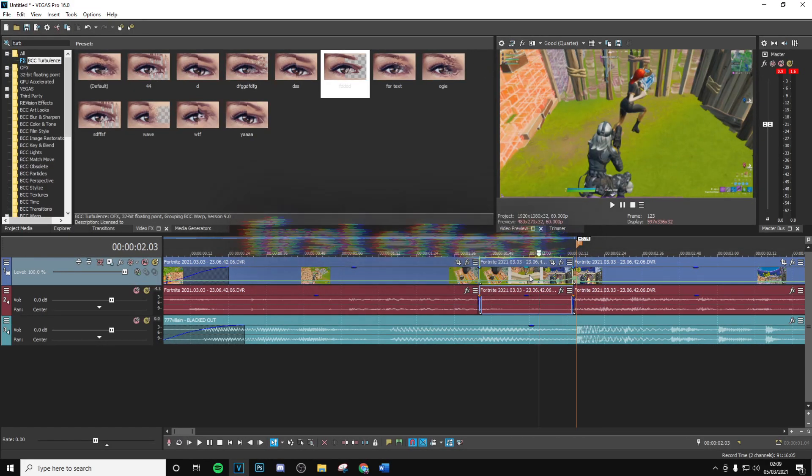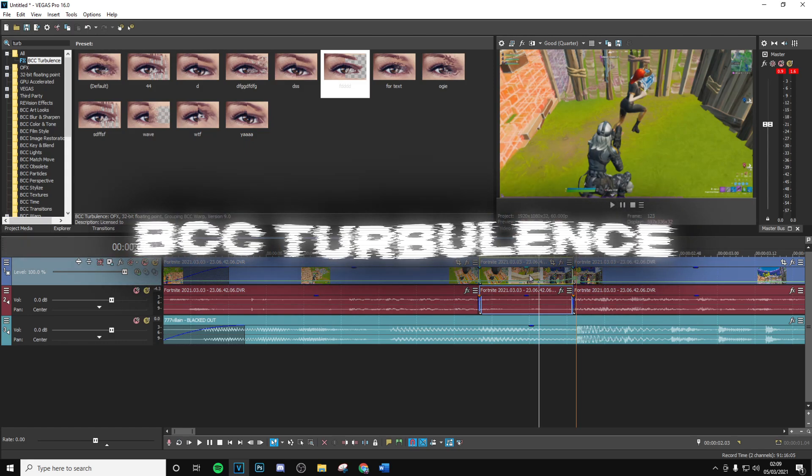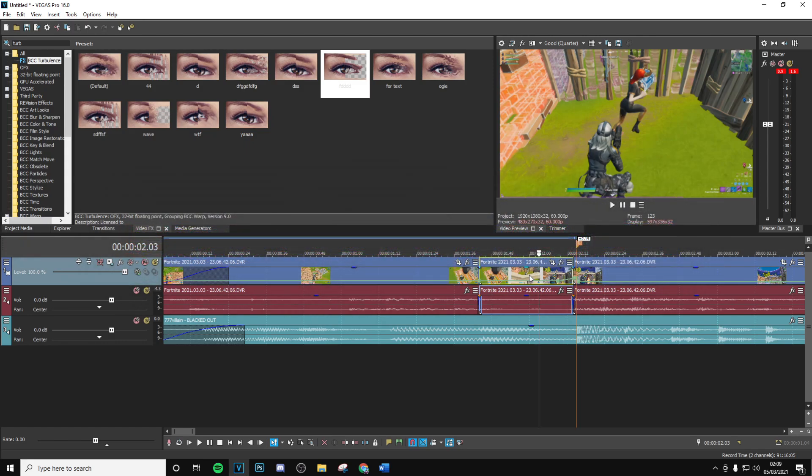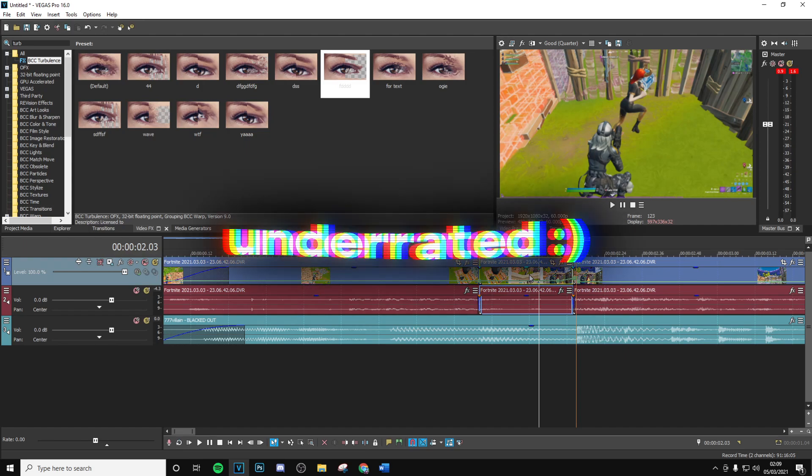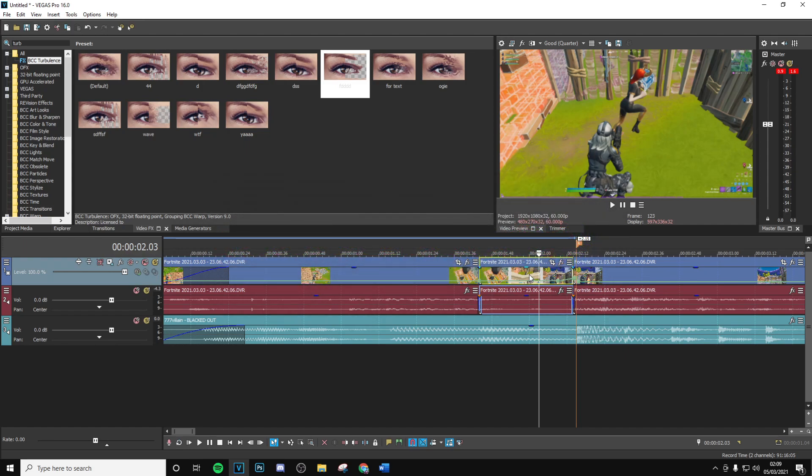The first effect that we're going to be using on the pre-effect, which should be 30 frames for the kill, is going to be BCC Turbulence. I actually haven't seen a lot of people using this at all. It's a really underrated effect and it's super good for making these sort of glitch kind of pre-effects or even after kill effects.